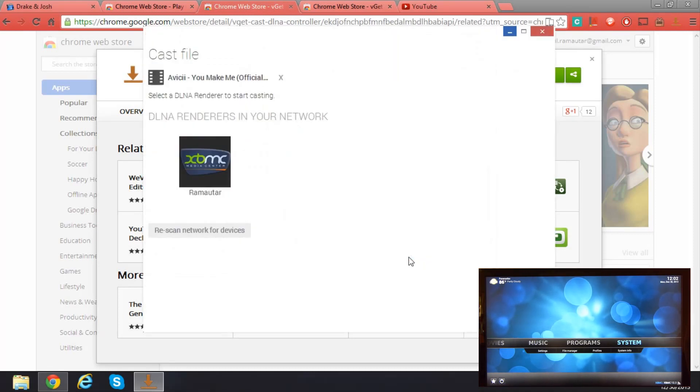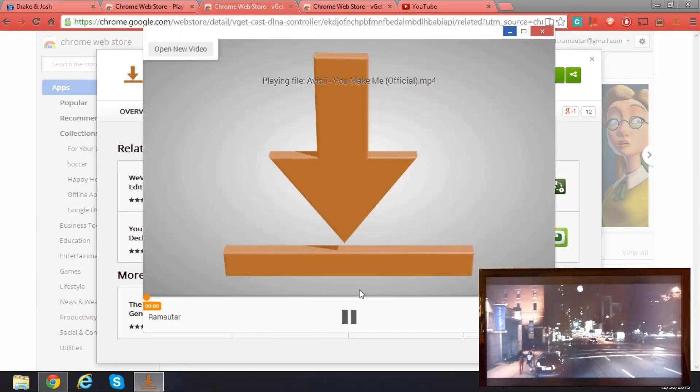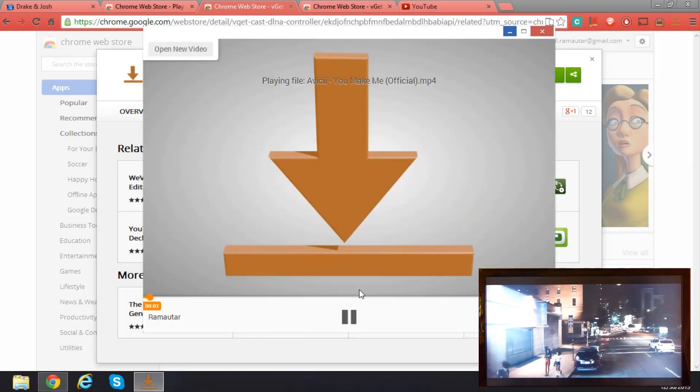Test this one. Okay, let's see. Does it work? Yes, it does.